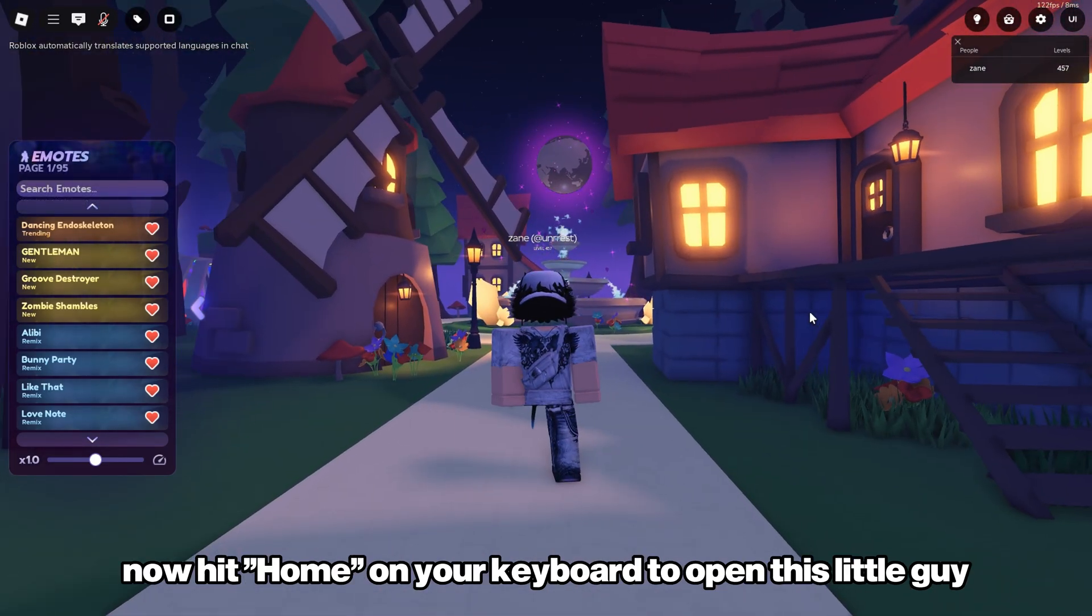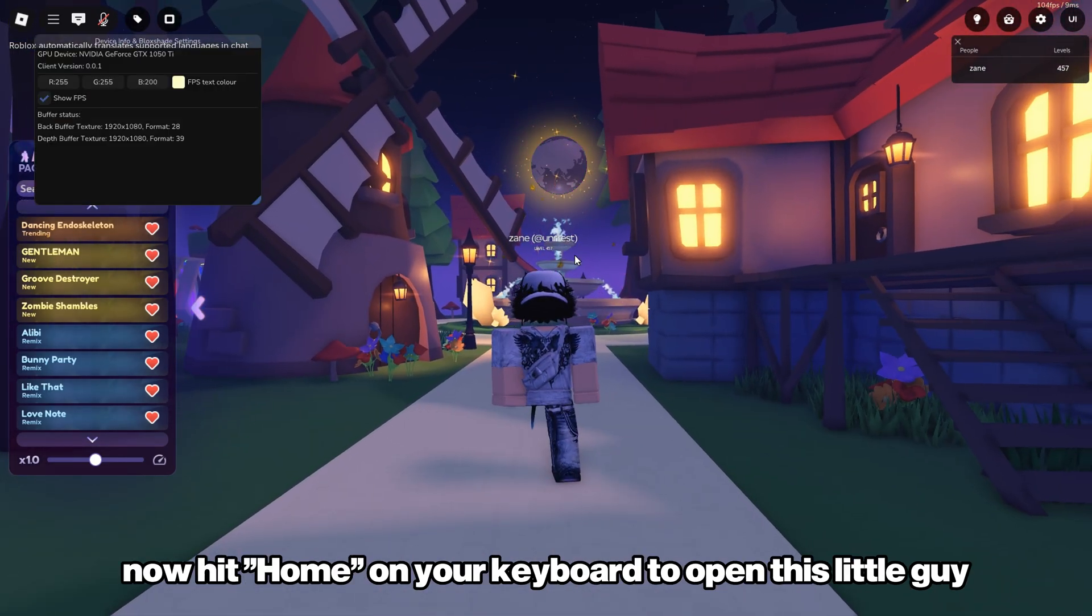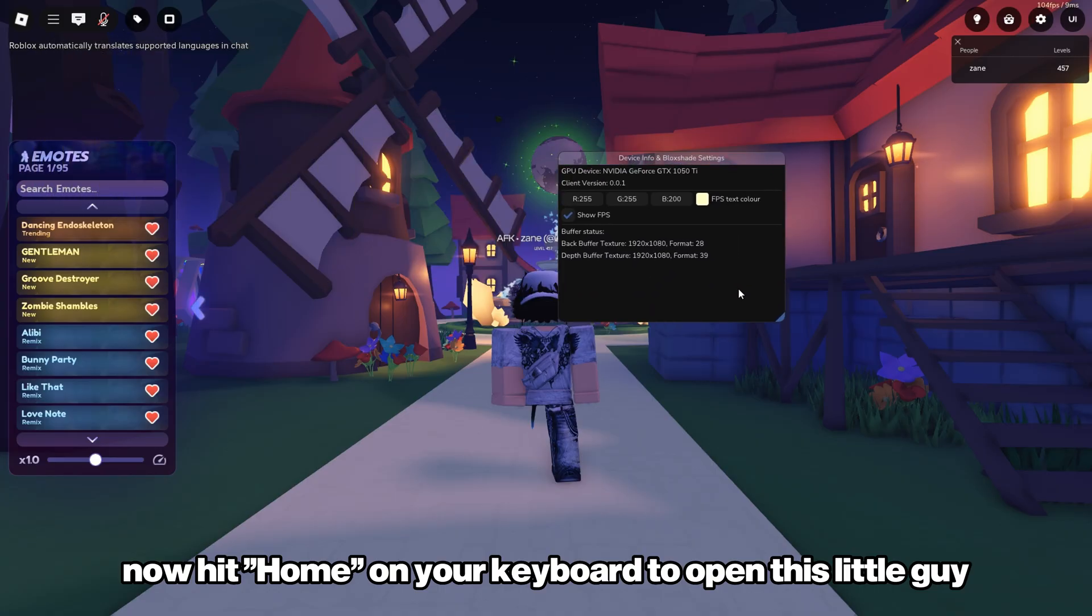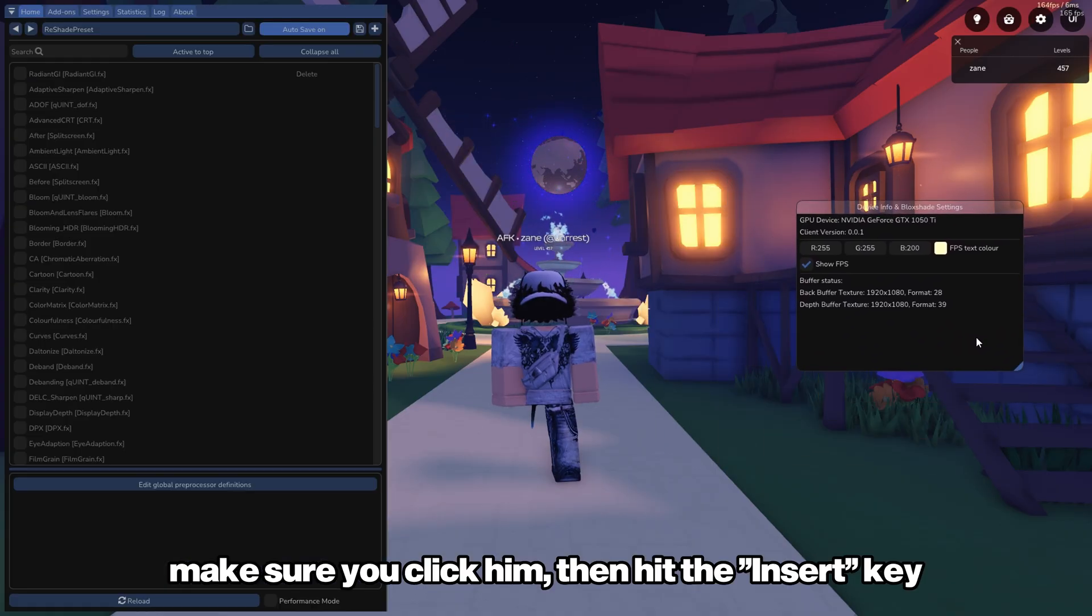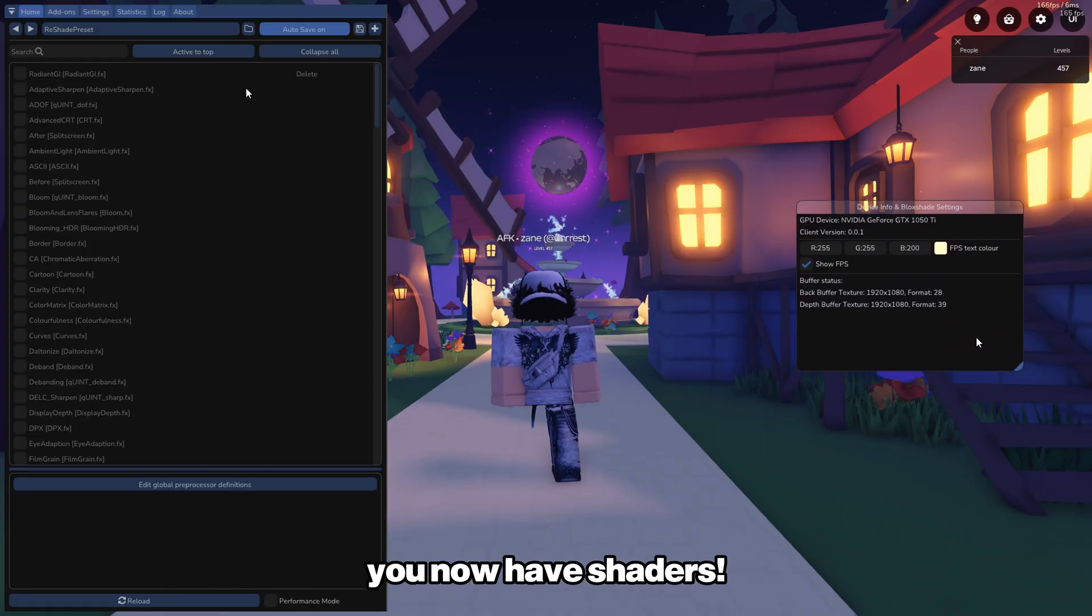Now hit Home on your keyboard to open this little guy. Make sure you click him, then hit the Insert key. You now have shaders!